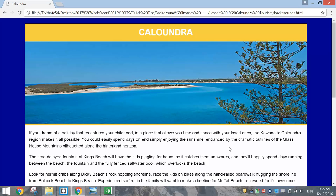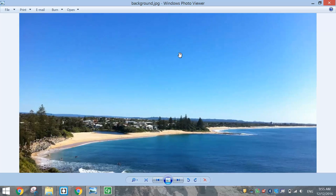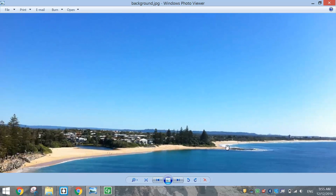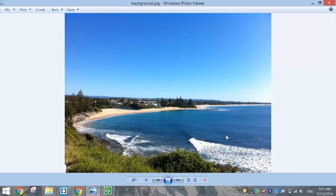So what I've done for our Caloundra webpage today is gone online and I've just found this picture of Moffat Beach. It's a fairly big picture to start with, fairly good quality, and it takes up a good chunk of our page — looks pretty nice. The other thing you should take note of is that your background shouldn't be too distracting. You don't want to take the attention away from the text written on your page. So I've got plenty of empty blue space at the top here which is going to appear in the background and that's not going to distract our users or viewers from the text.